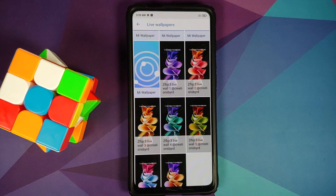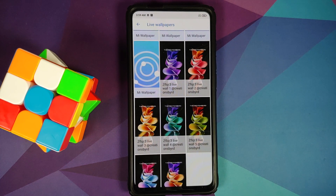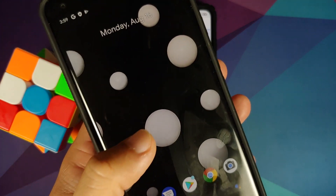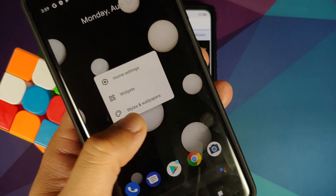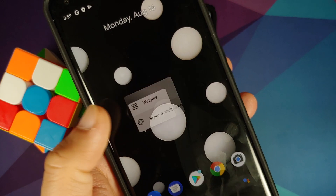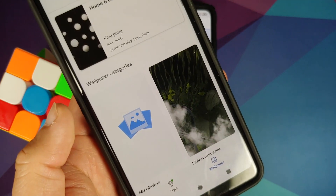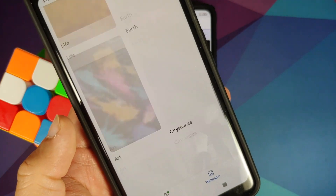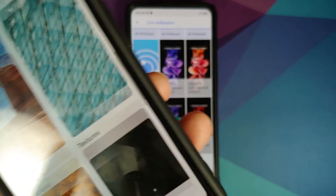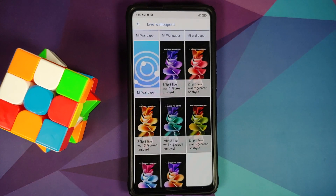These are the seven live wallpapers from the Z Flip 3. For those of you who have a Pixel device, you won't have to install the wallpapers APK — just install the live wallpapers APK, then press and hold on the empty space on your home screen, go into 'Styles and Wallpapers', and you should have a section for live wallpapers.